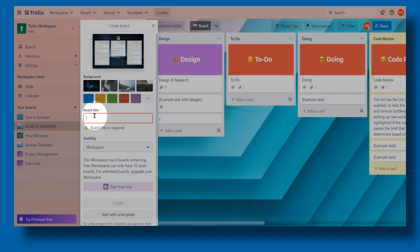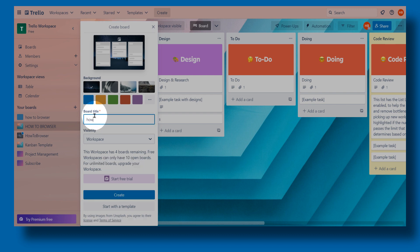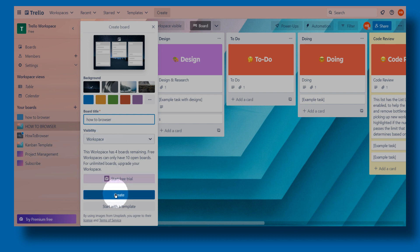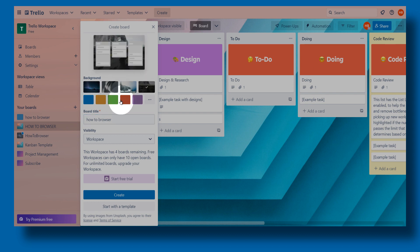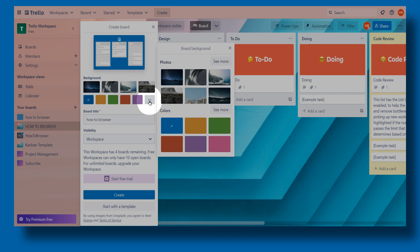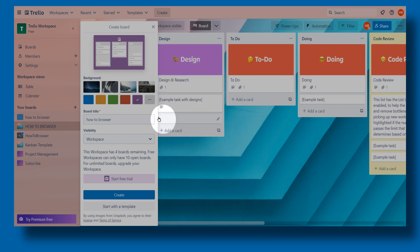Now here, just create How To Browser - this is my panel. You can also change the visibility and click on create. But by the way, you can also change the background if you want to, or simple color. That's what I like to create my board - simple is the best way.